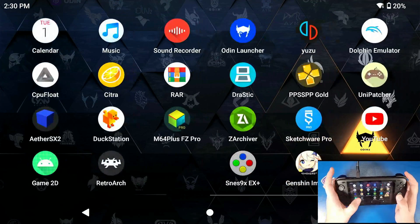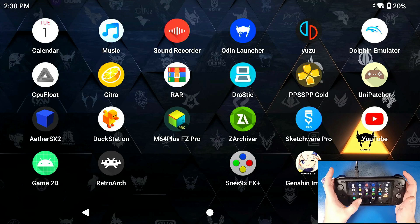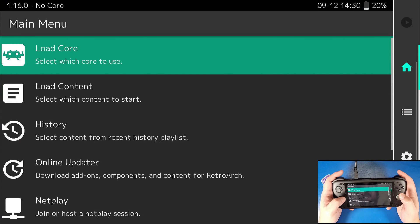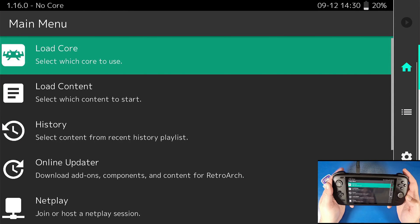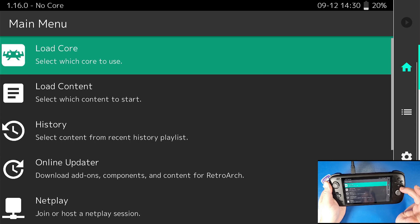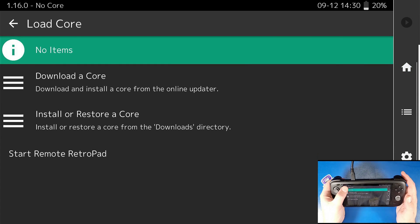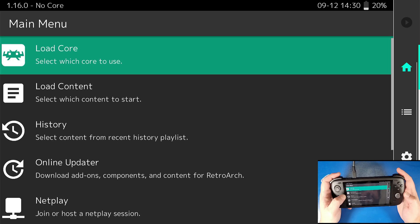What those files are doing is helping the core that we're going to be downloading in a second to actually run. Now, if you have your settings on your actual physical device set up to the Odin controller, your A button is going to be your B button and your B button is going to be your A button — so get used to that for now.